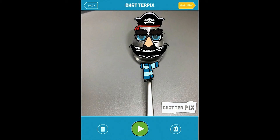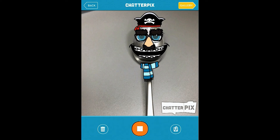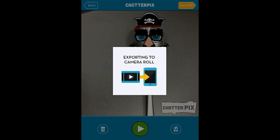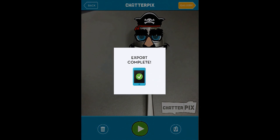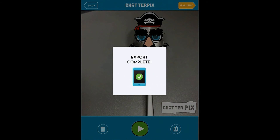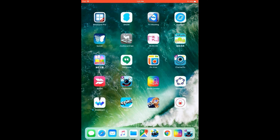Okay. And now he's coughing. So when you're finished, if you push the button under the ChatterPix, you'll see this. Exporting to Camera Roll. This means your video is saved.